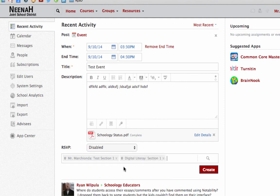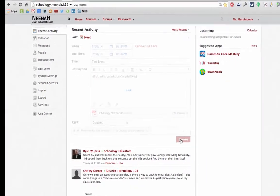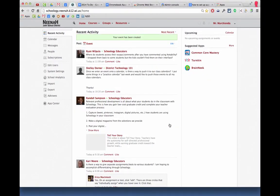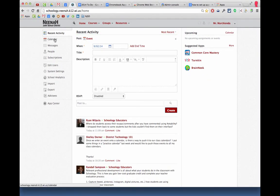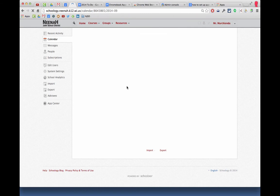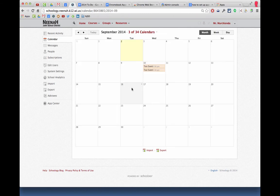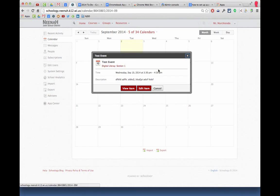Then once I'm done I'll hit Create, and we can go over to the calendar. Now that I'm at my calendar, you can see that I'm showing 5 of 34 calendars. I happen to have more than most people would, but you can see those items are right there.